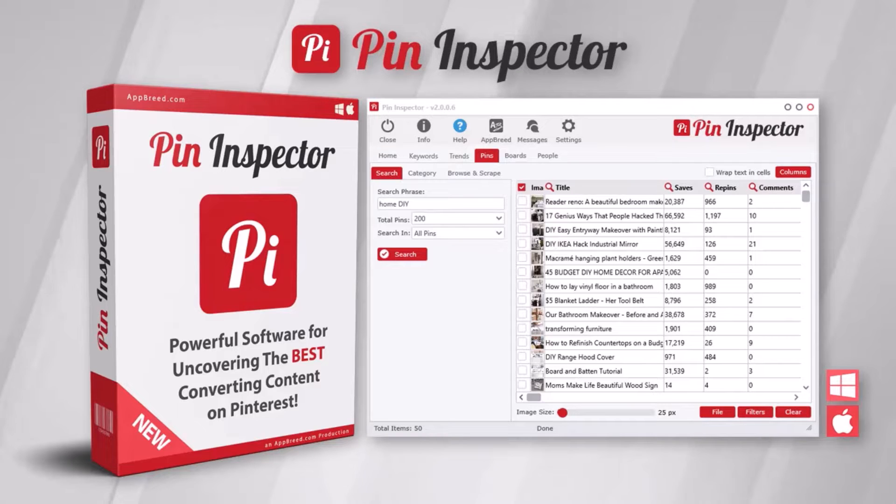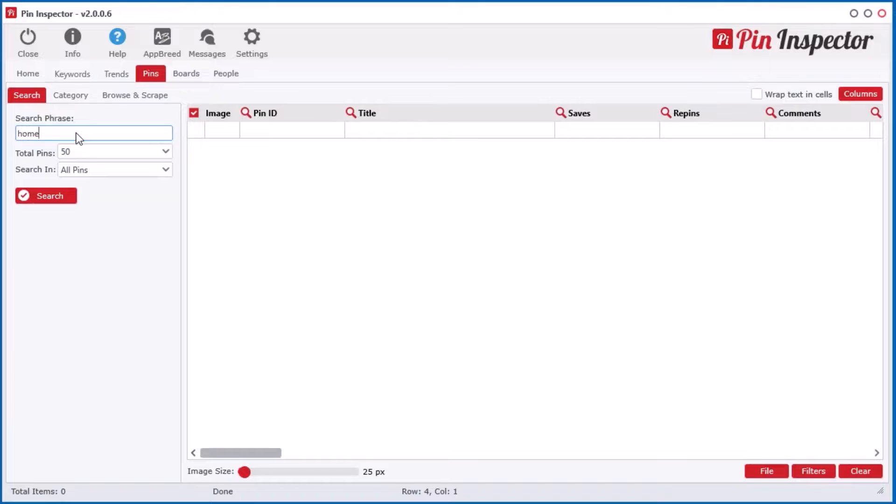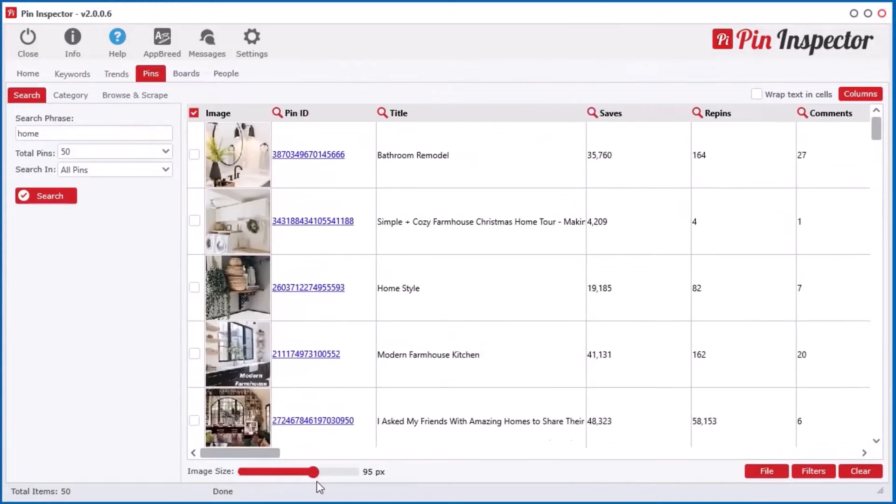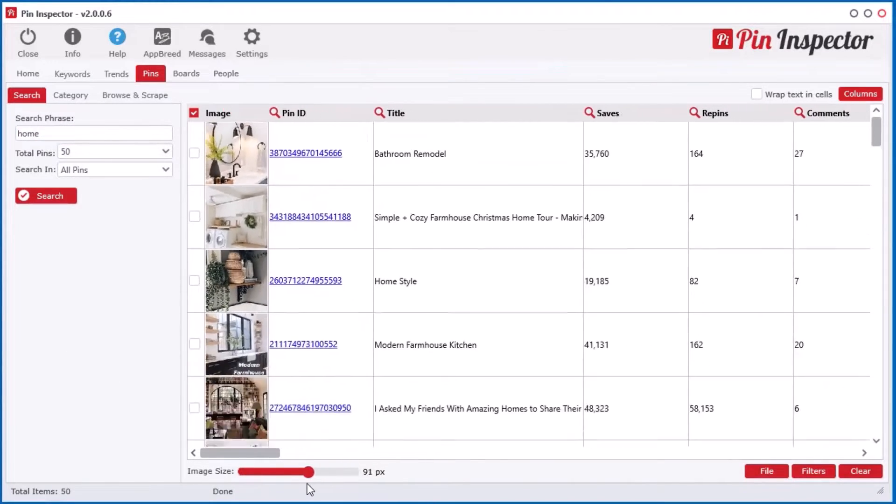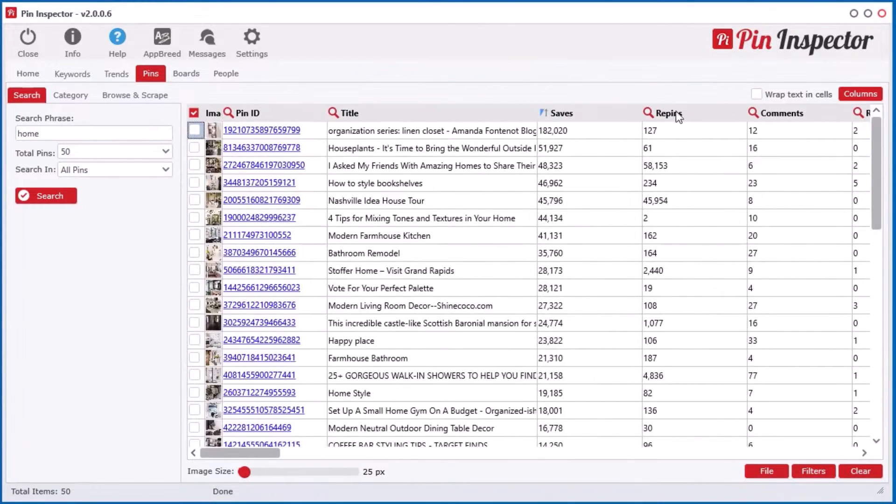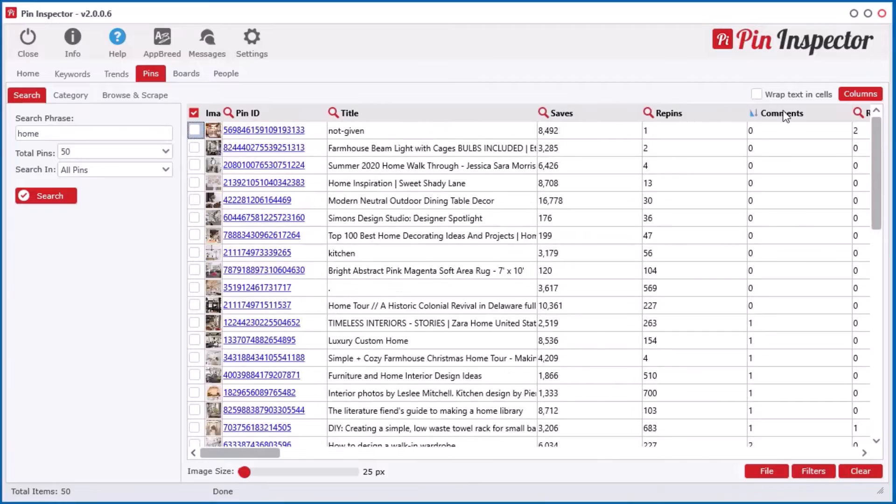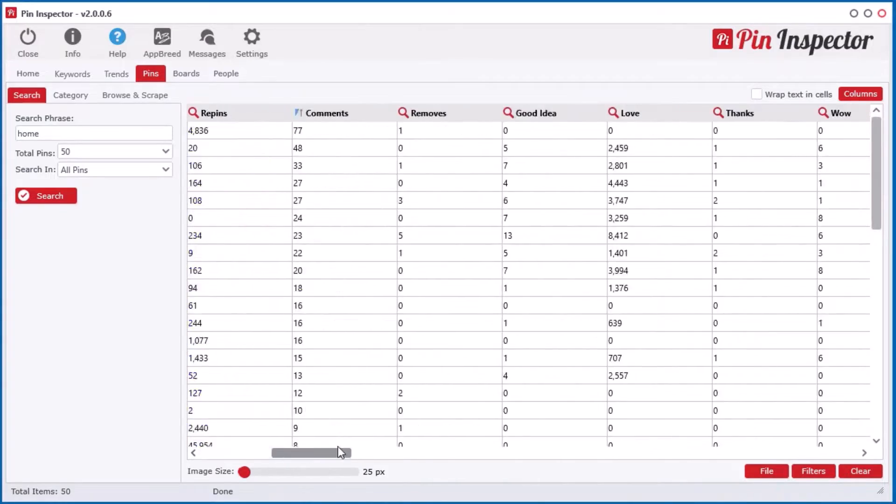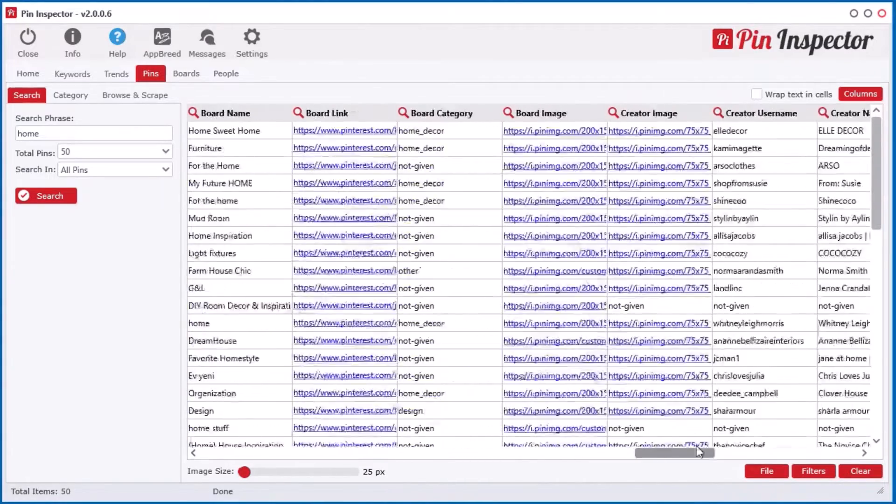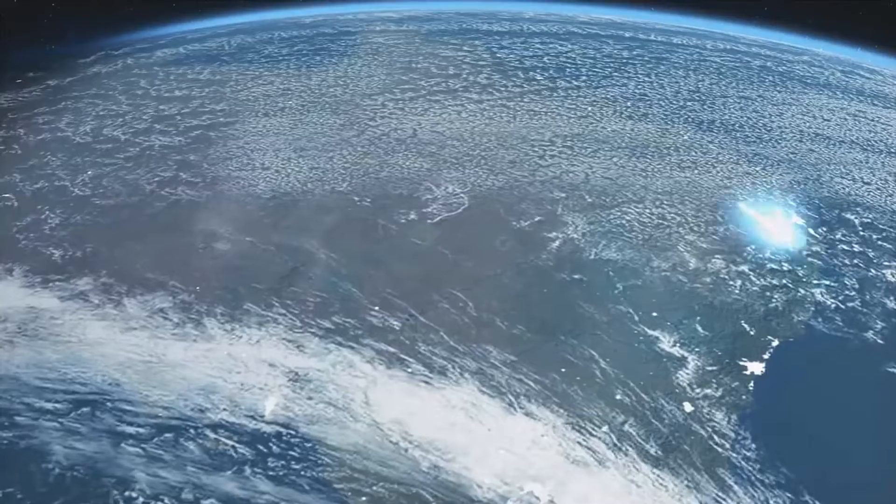Welcome to the all-new Pin Inspector, a powerful desktop software that uncovers top trending searches, as well as top performing pins, videos, boards, users, and even advertisements directly from Pinterest.